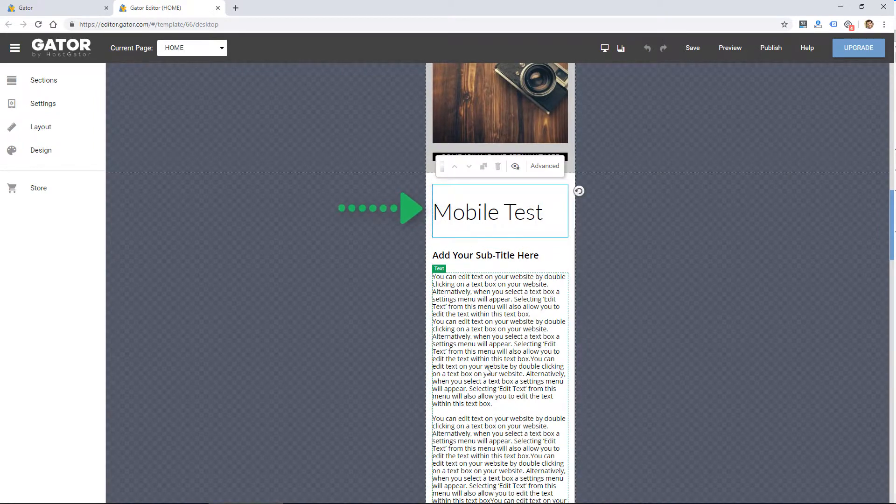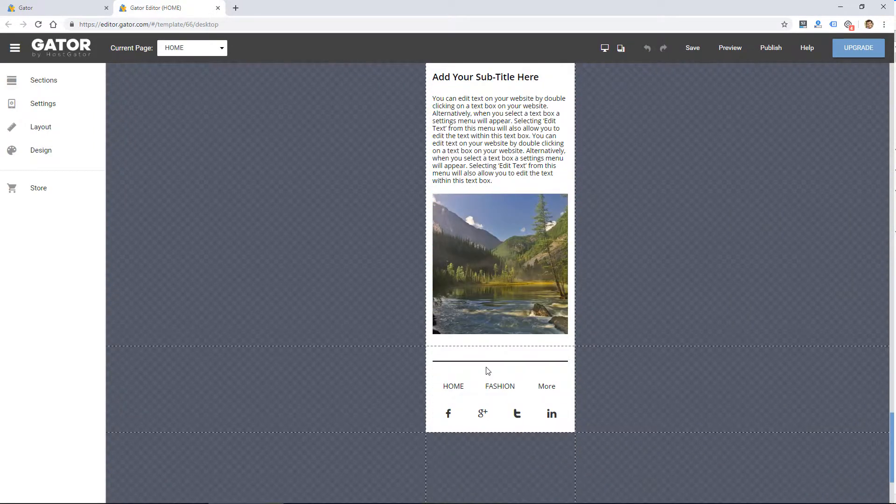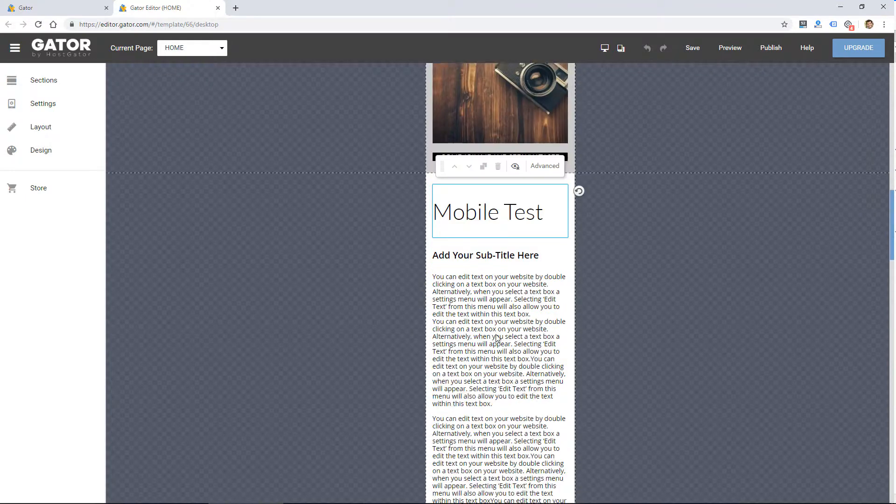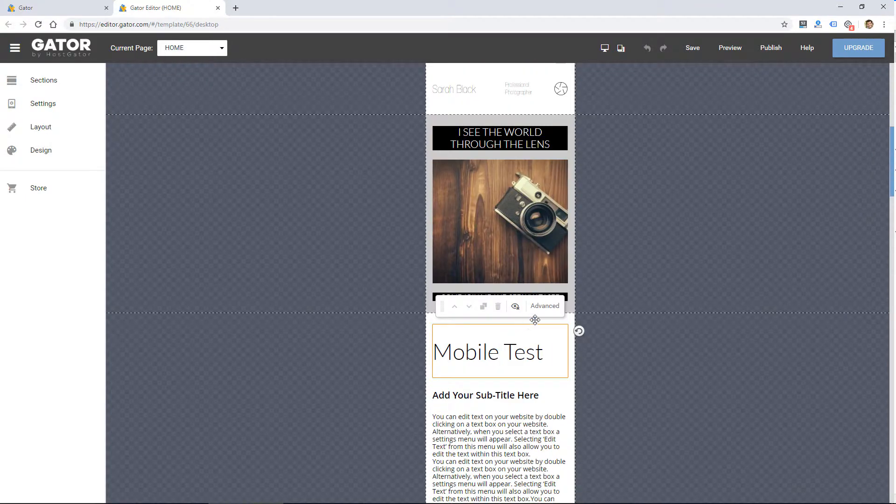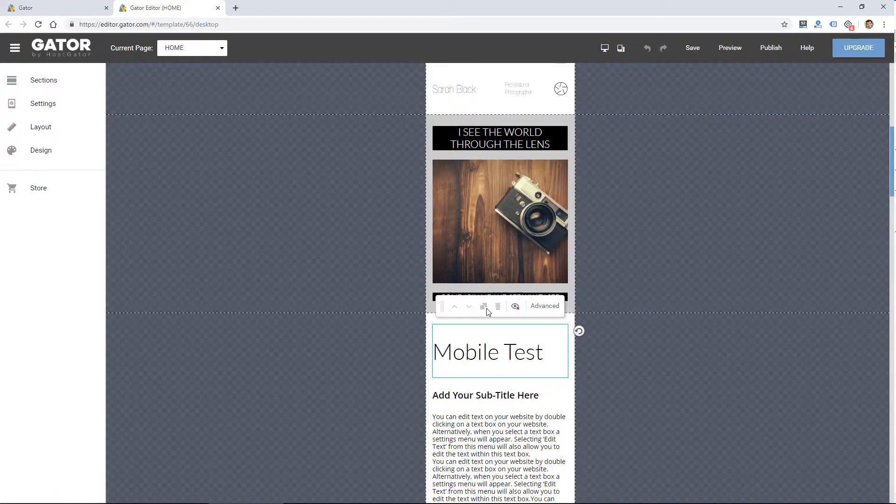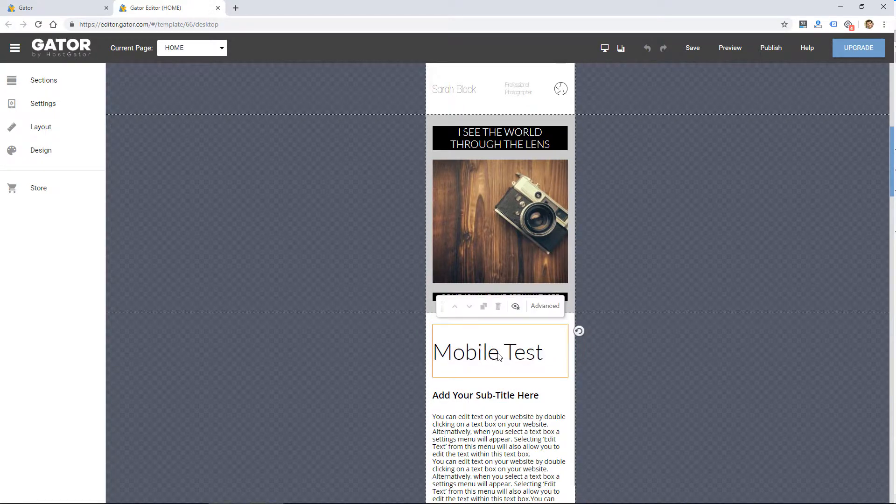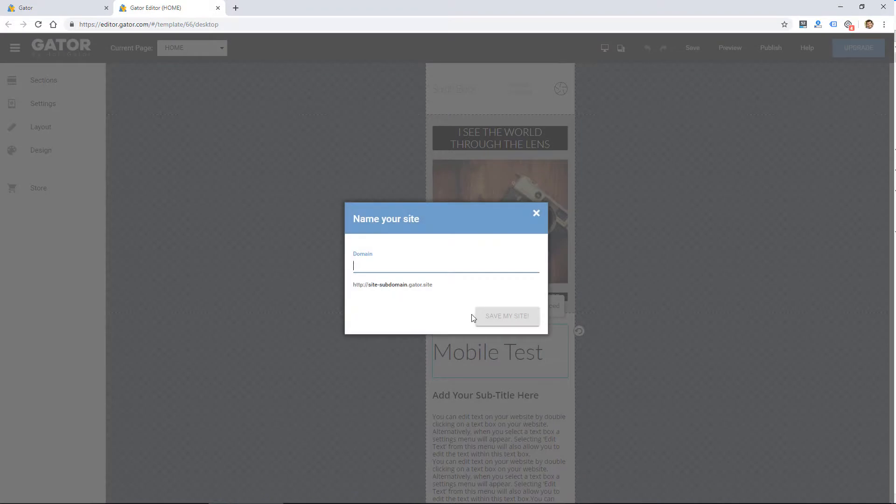So all your elements will remain there on the mobile editor. But you can hide things by clicking this, you can say hide on mobile. And then you probably can change spacings or placement of items in order to change how it looks on the mobile site.